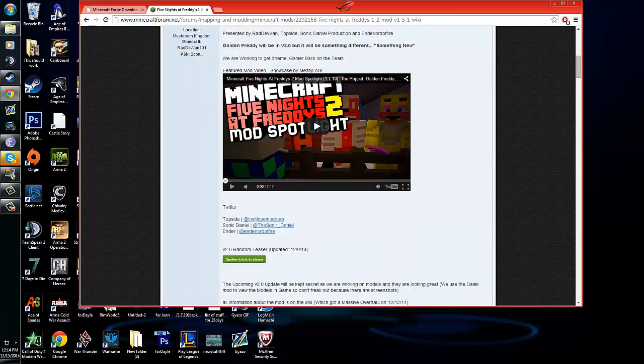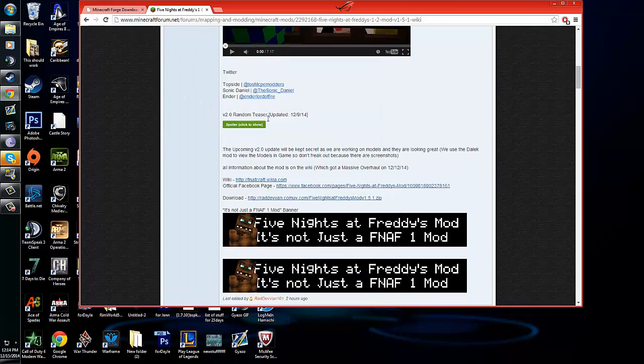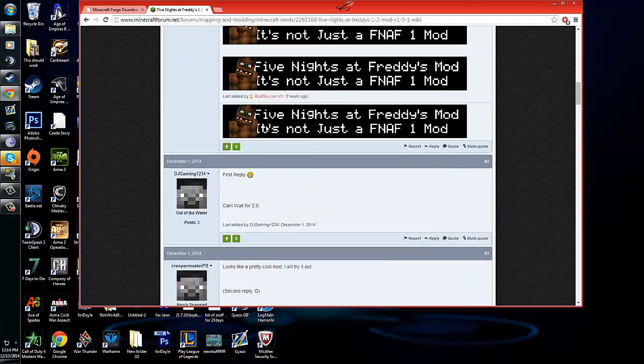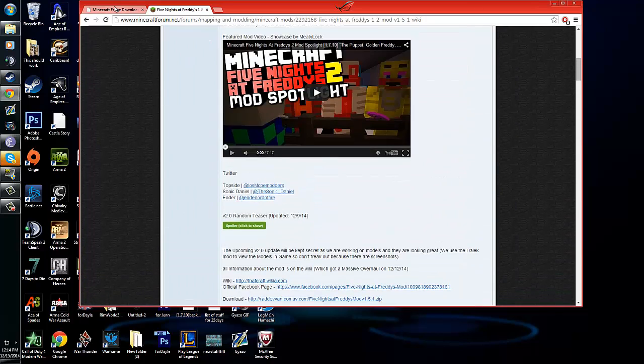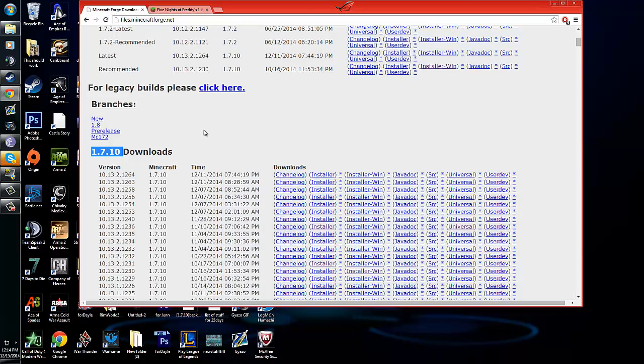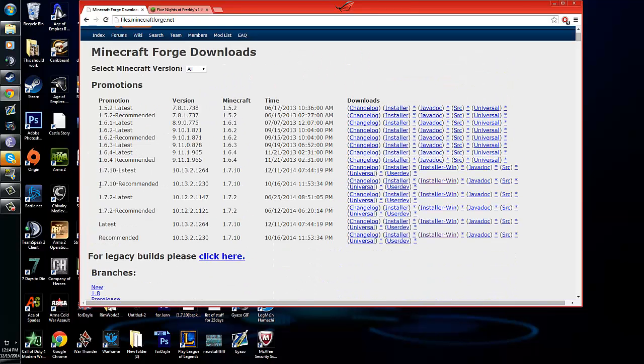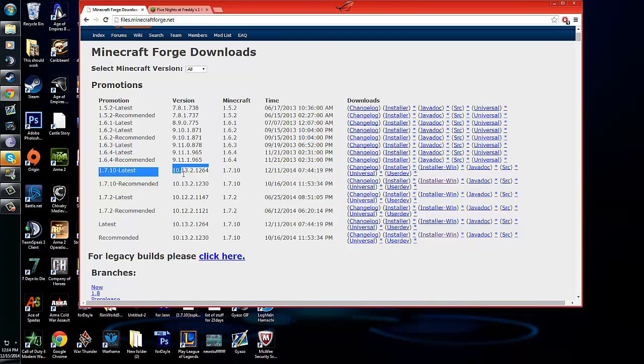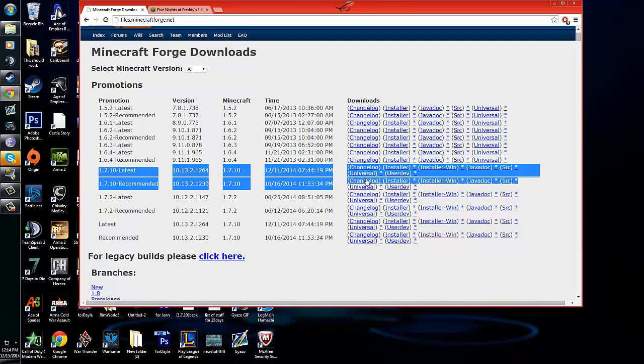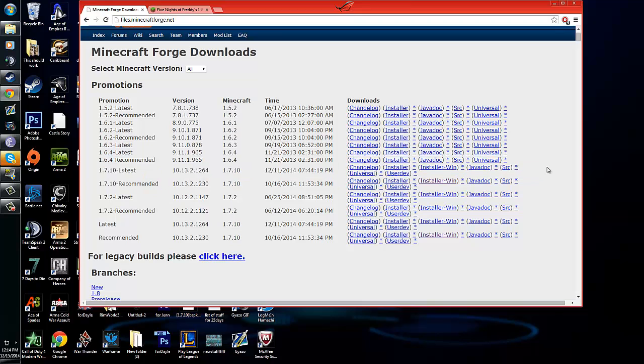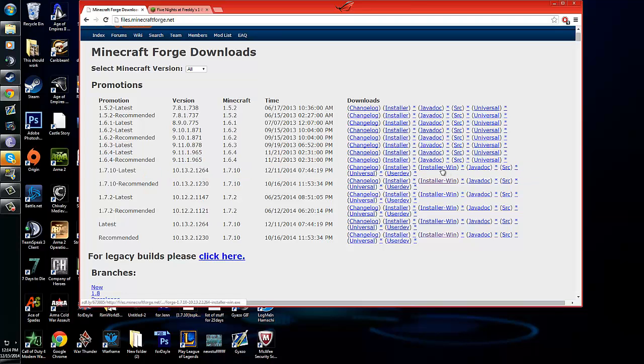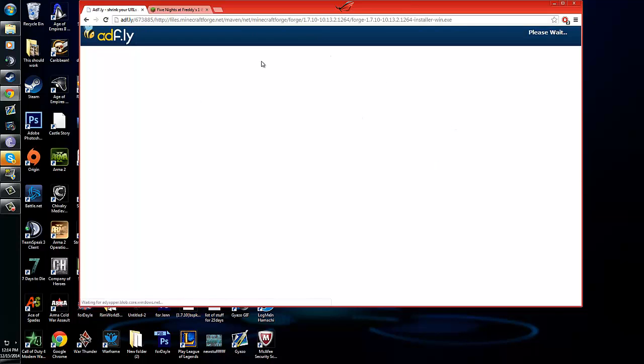It usually says what version of Minecraft, but we're just going to go ahead and go with it. So what you'll need to do is we're just going to go up here. We're going to find the latest, and you're going to look for the installer on Windows. That's the one you want, and it's going to take you to this stupid AdFly site, but I understand it.